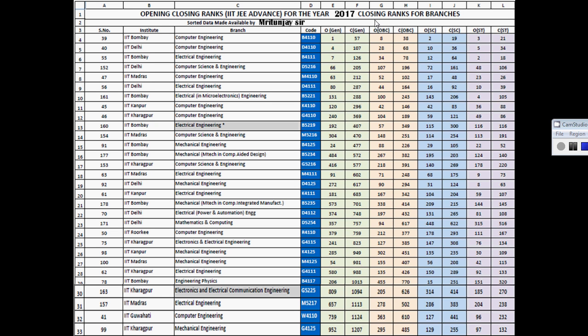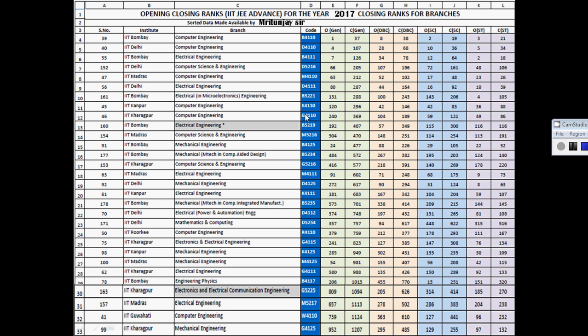Talking about the OBC category, the opening rank was 8 while the closing rank was 38. For SC category, the opening rank was 2 and closing rank was 19. For ST, opening rank was 3 and closing rank was 21. You can see the different opening and closing ranks for different categories in the slide.